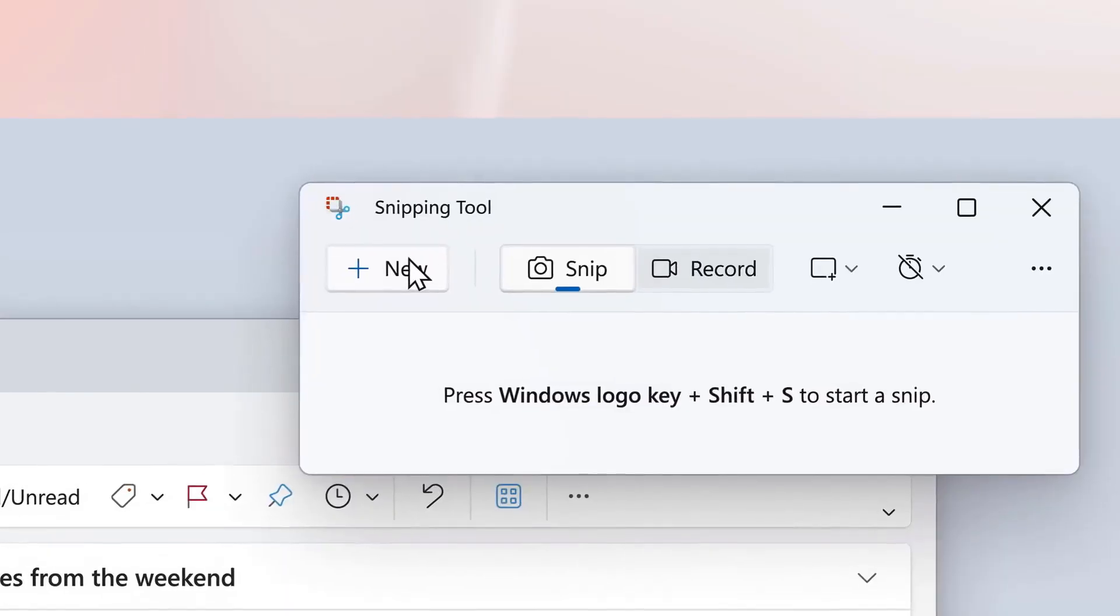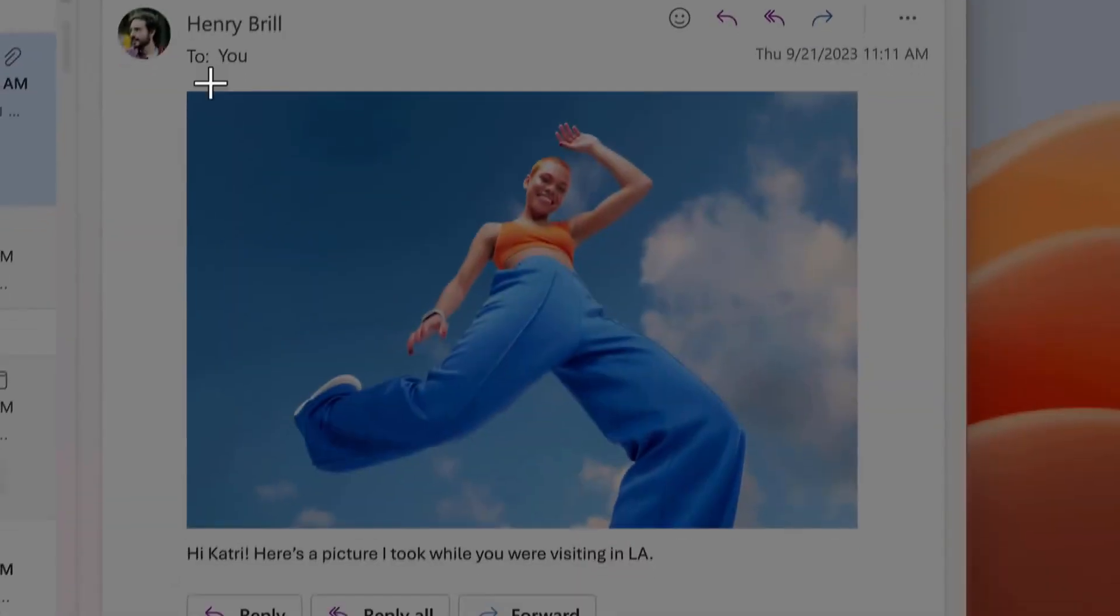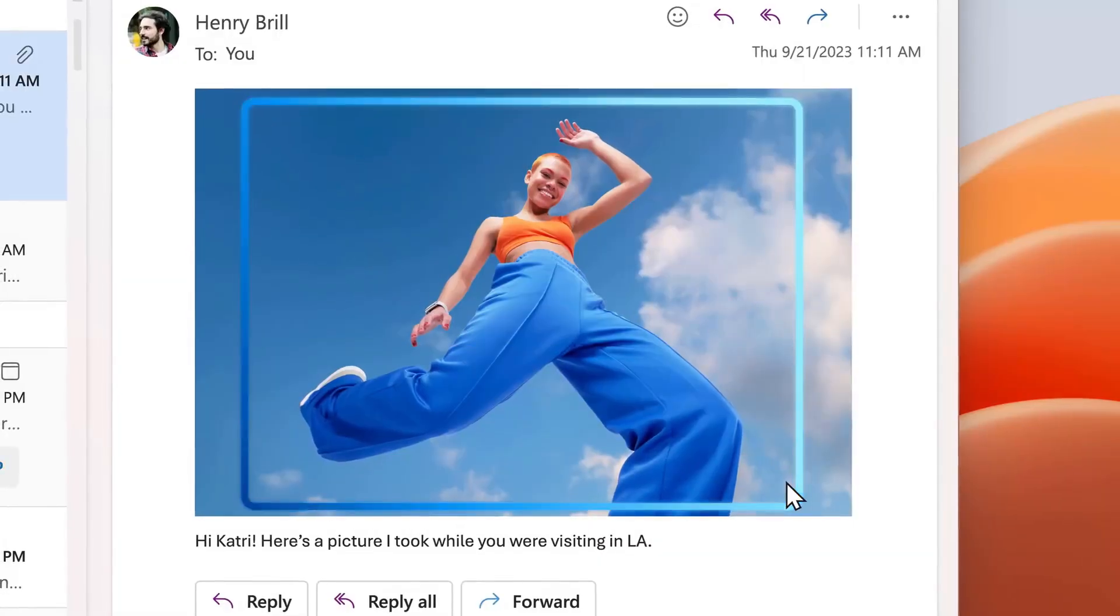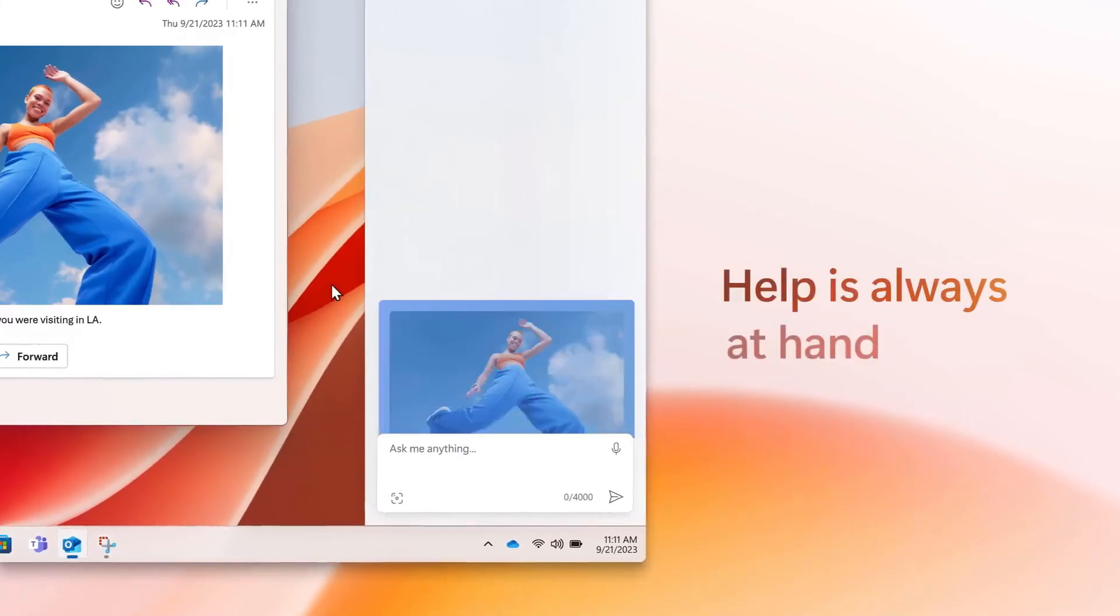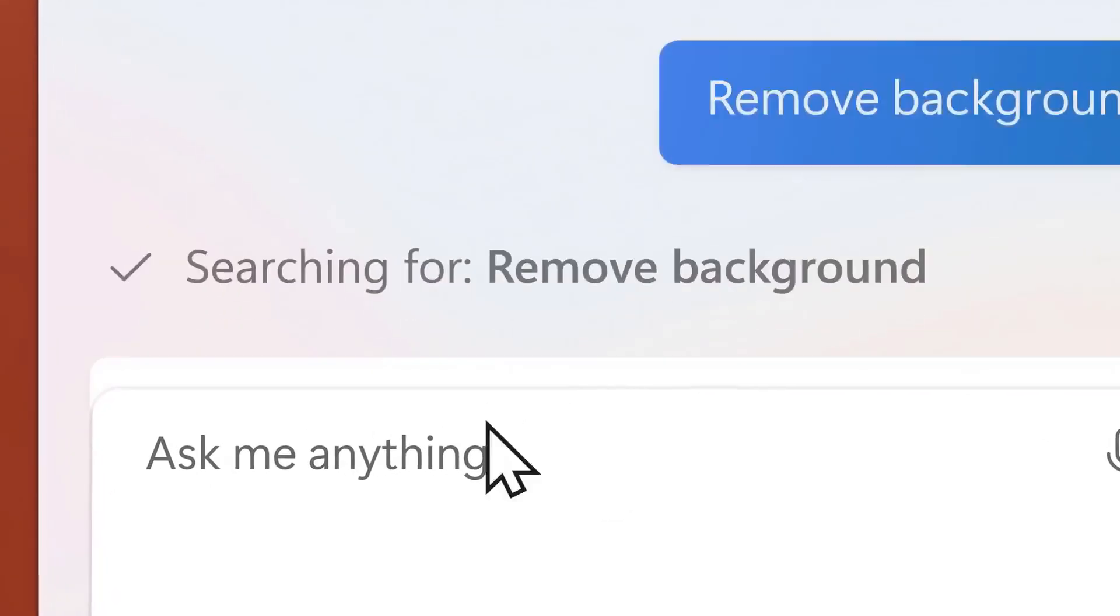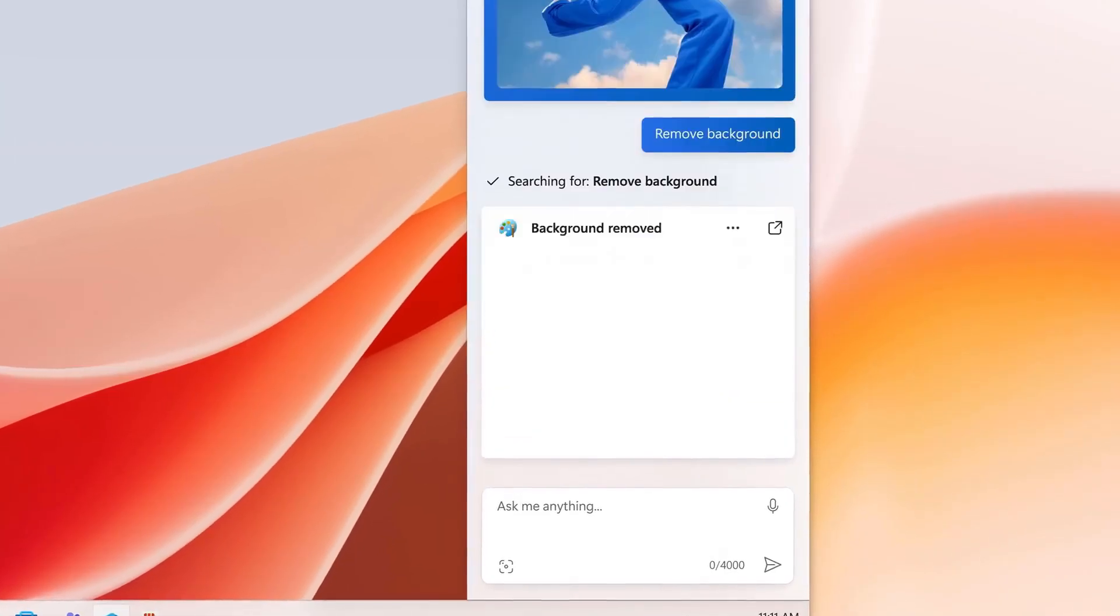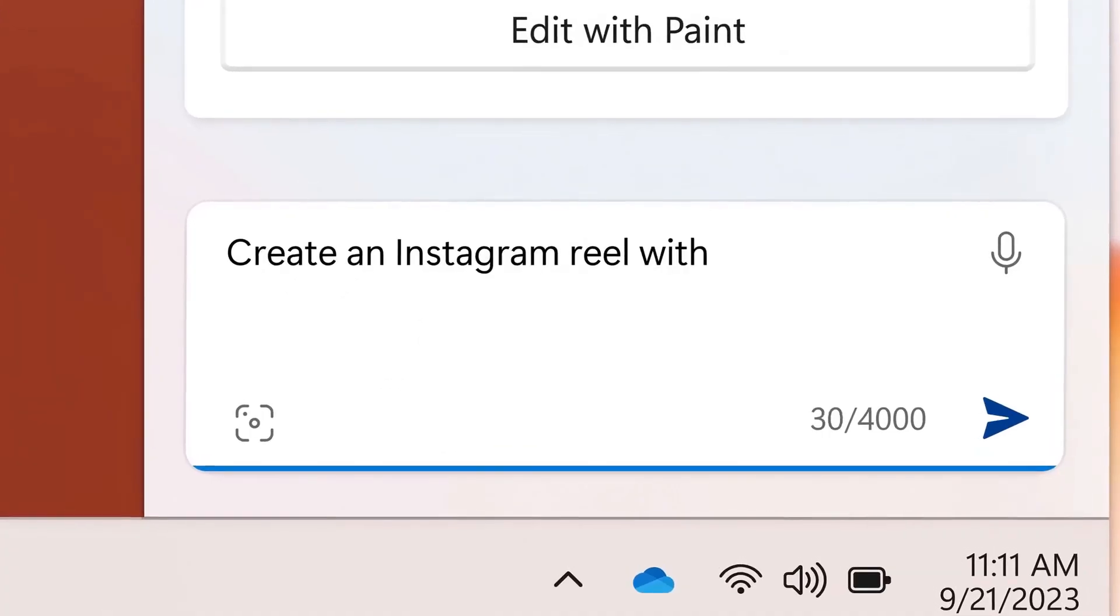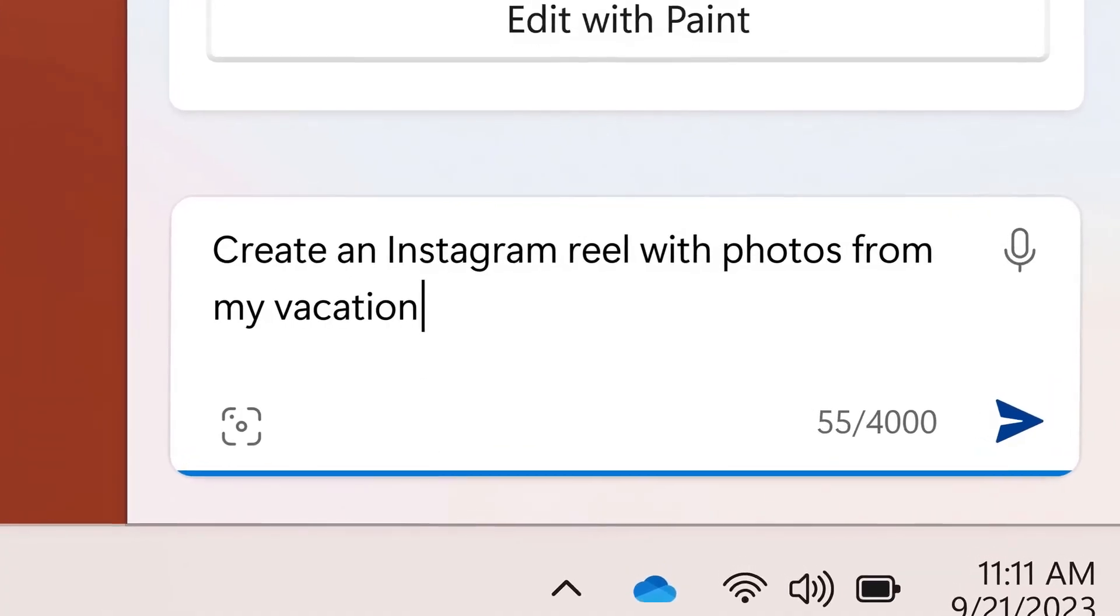With the new Snipping Tool, you can take any screenshot and it will remove the background using Copilot. This is really cool and you can use it to create reels.